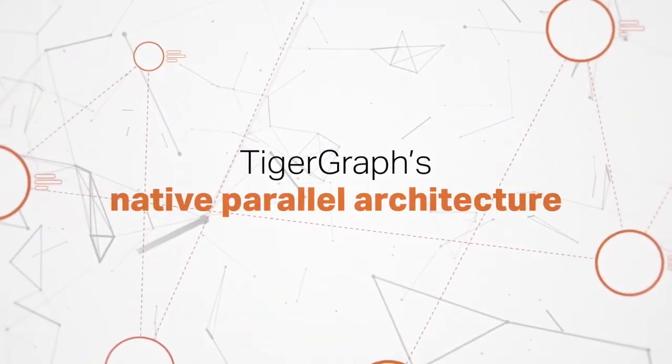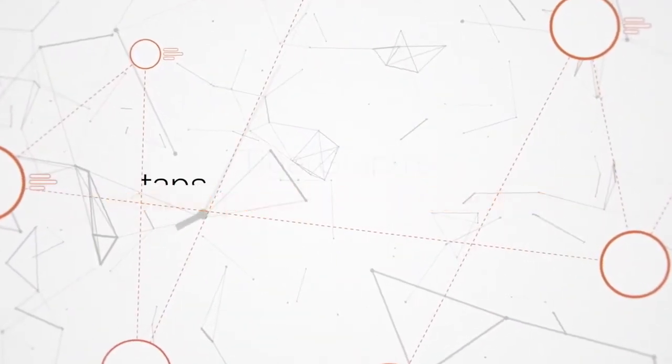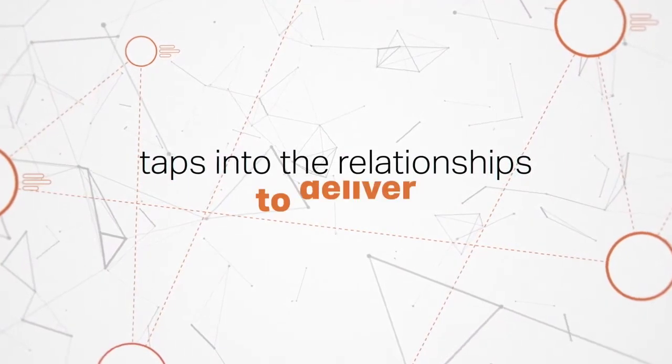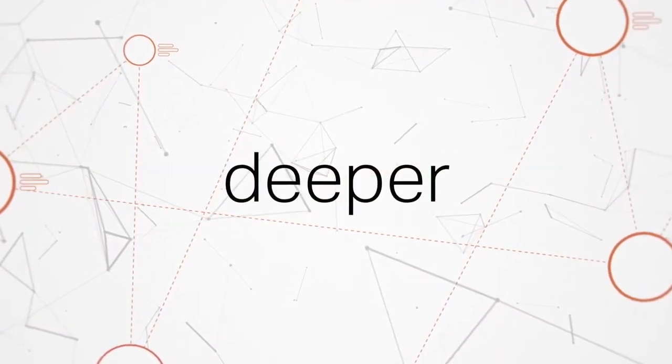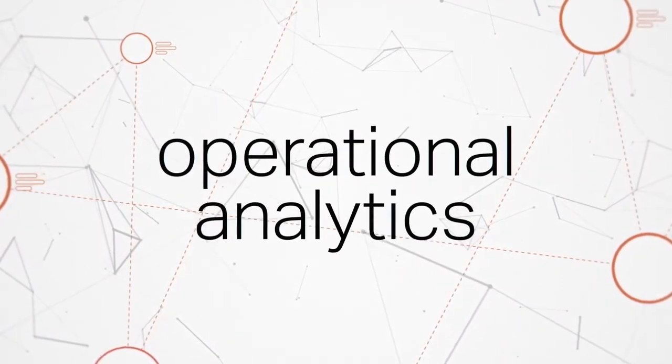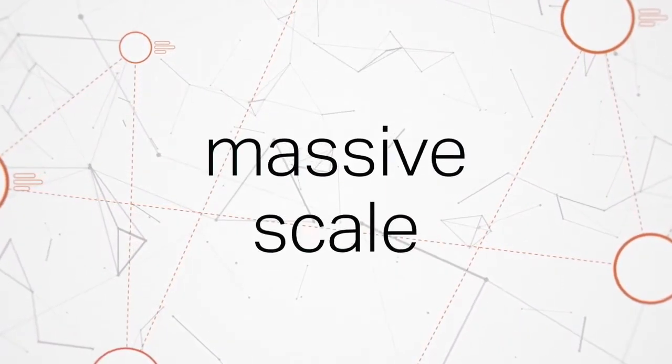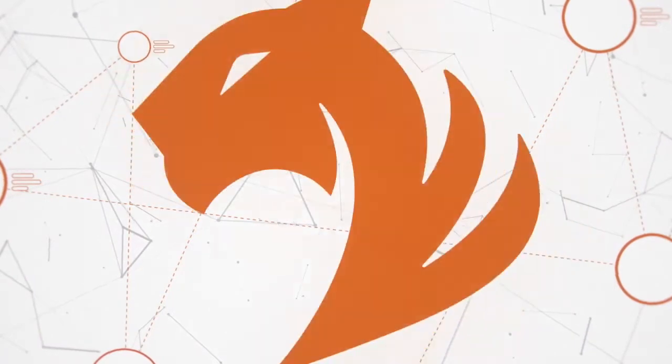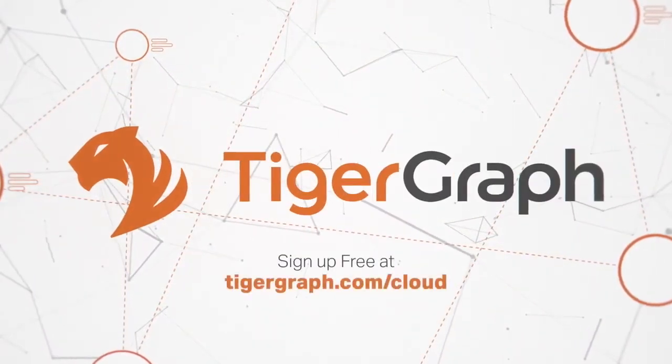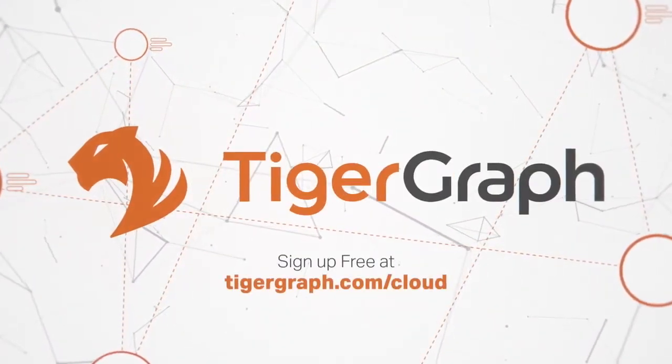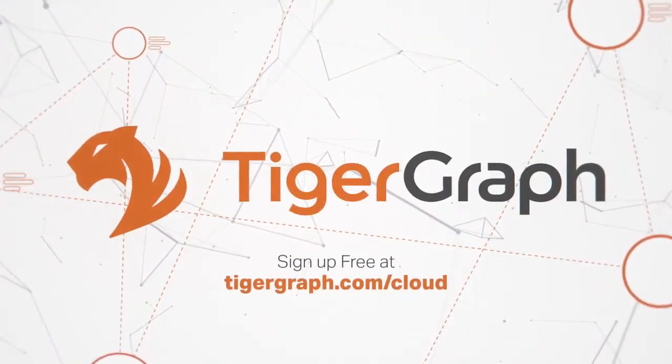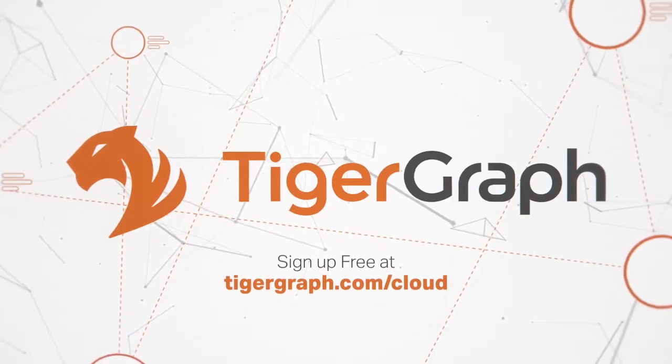TigerGraph's native parallel architecture taps into the relationships to deliver deeper, wider, and operational analytics at a massive scale. Sign up today to see how you can improve your organization and the world with deeper insights.